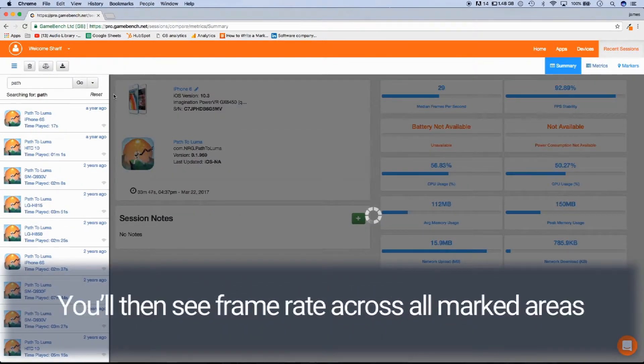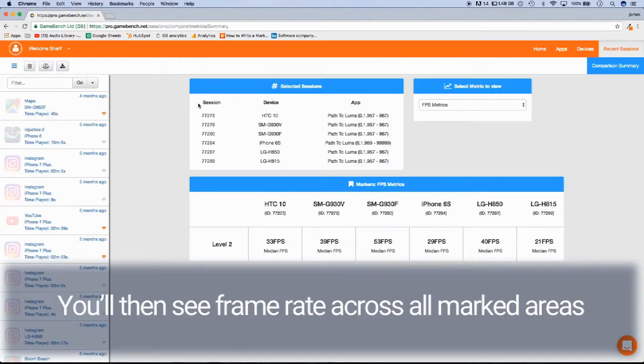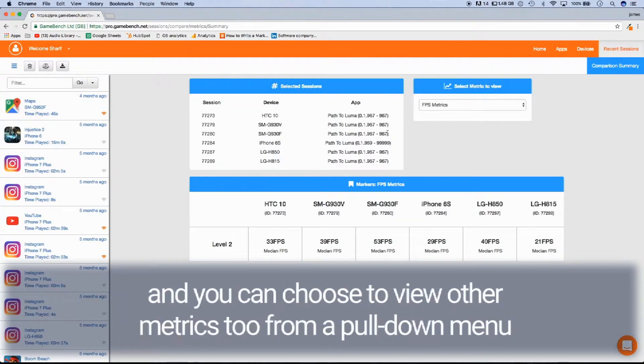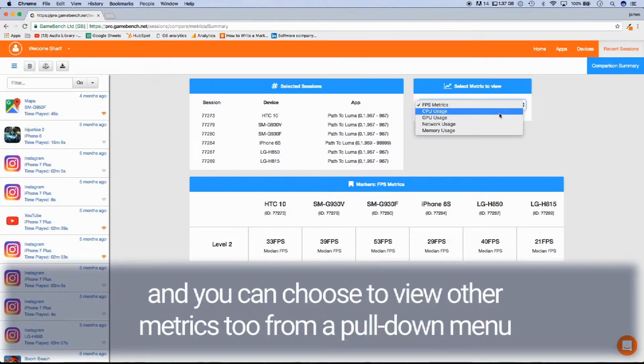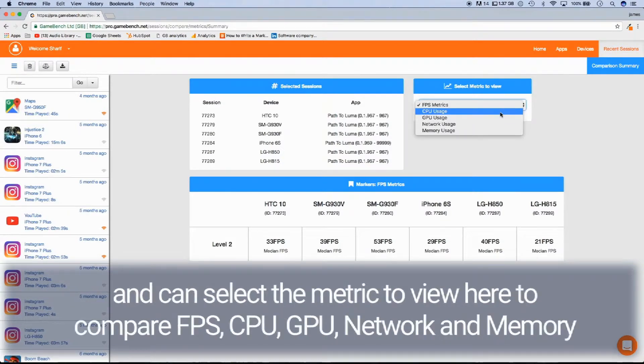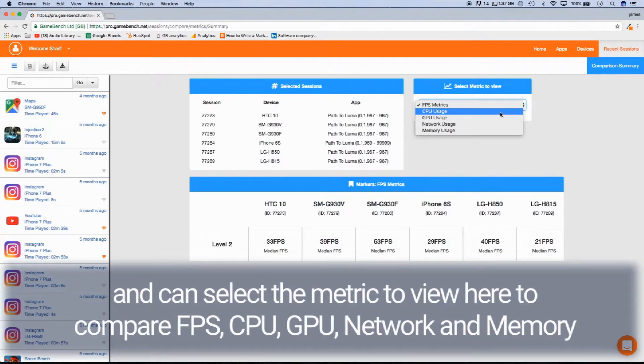You'll then see frame rates across all marked areas and you can choose to view other metrics too from a pulldown and can select the metric to view here to compare FPS, CPU, GPU, network and memory.